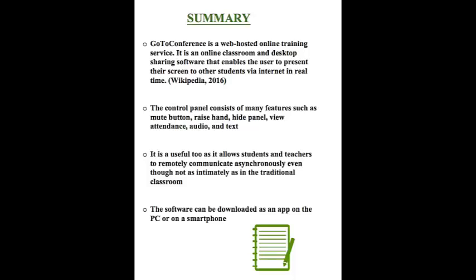Please now take the next few minutes to take an evaluation and take an assessment. The evaluation will consist of three minutes as well as the assessment. So, please take your time. Thank you.